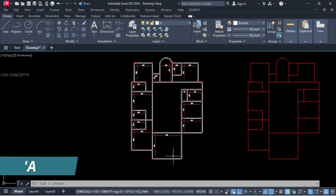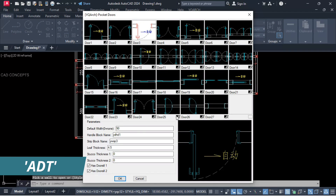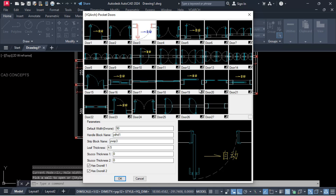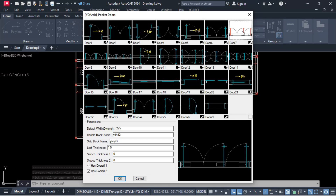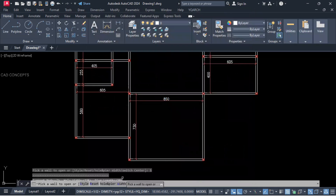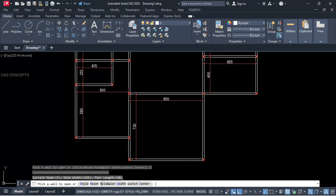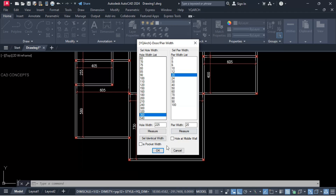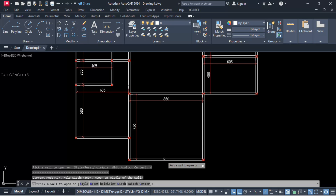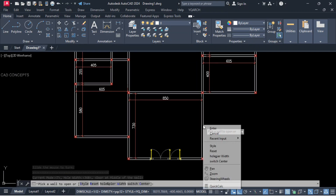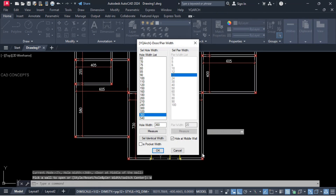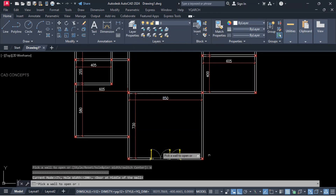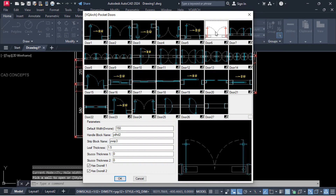ADT command — you can choose multiple styles. Let this door 7, we will keep 3-leaf style. Hole and pier width — we need a wider entrance, 360 unit. Keep hole at middle wall, center to center, and click over the wall. This area is also our car parking entrance access — style will keep this one, 200 unit, and click over the wall.